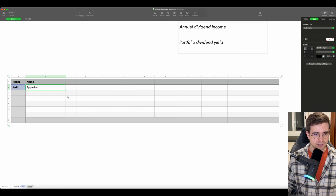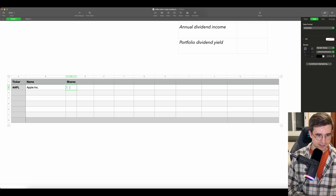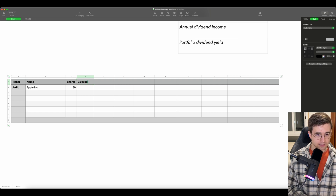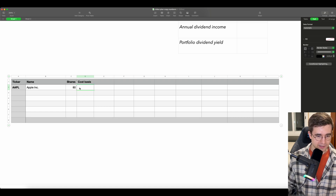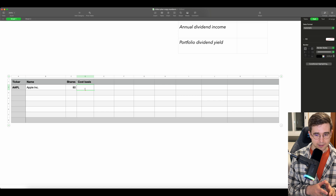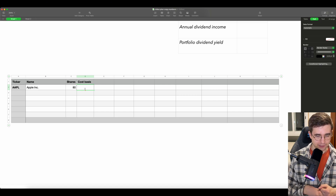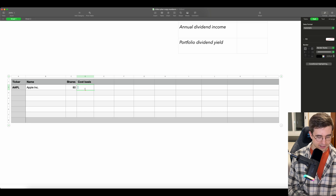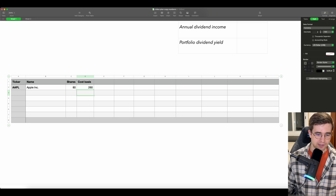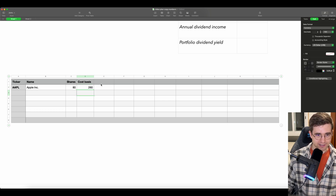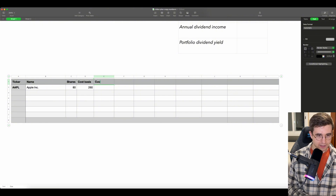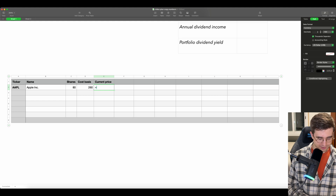For the next column, we will use amount of shares. So for Apple, let's take 80 shares. And for the cost basis — this is also a manual field. This is the only two manual fields we need to fill by ourselves; everything else will be calculated automatically. So for the cost basis, let's say that we bought Apple at $260 per share. And for the next one — the current price — we will also use the STOCK function, choose AAPL, and price is already selected by default.